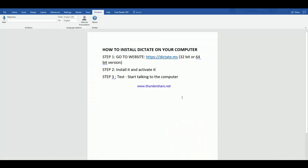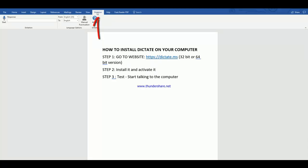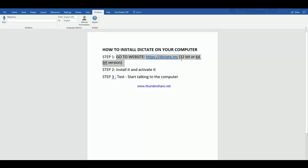Basically, we're going to go through three steps. You can see the dictation tab up here - it's already installed on my computer, so I'm going to show you how to do it yourself. We're going to go to the website dictate.ms.